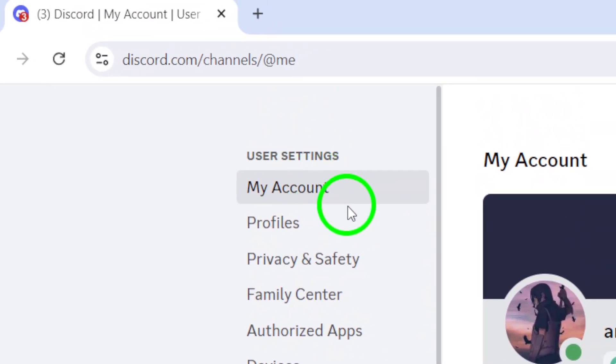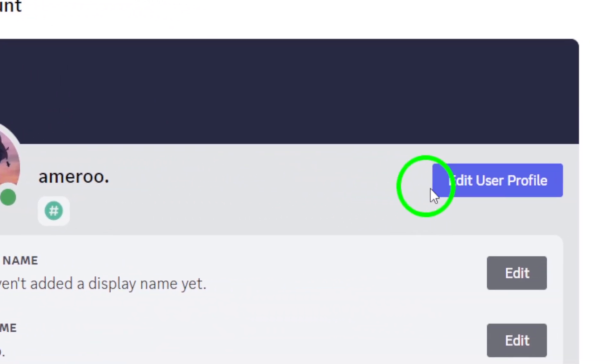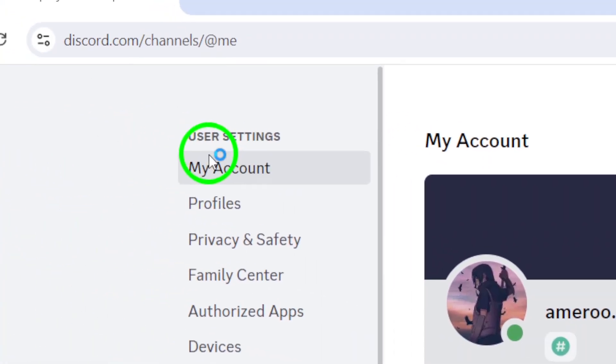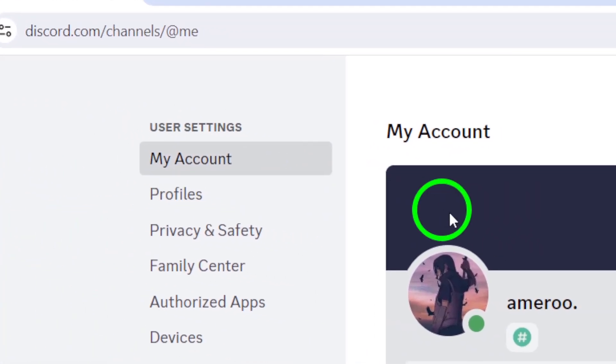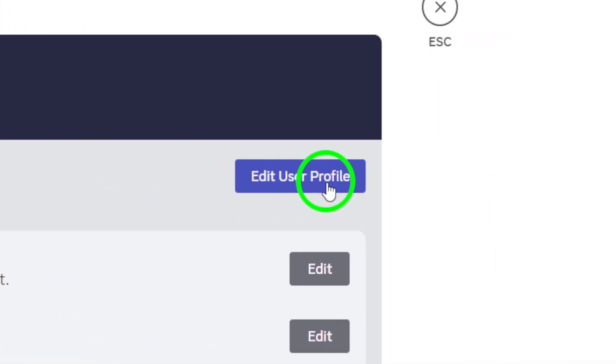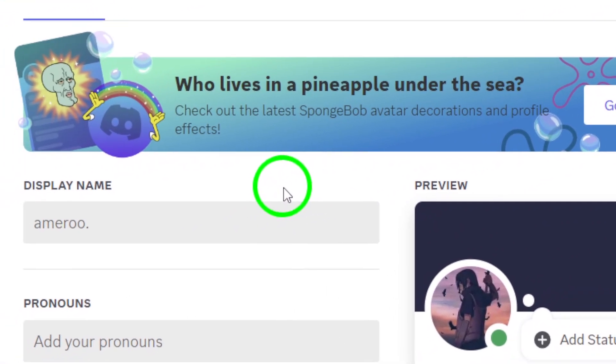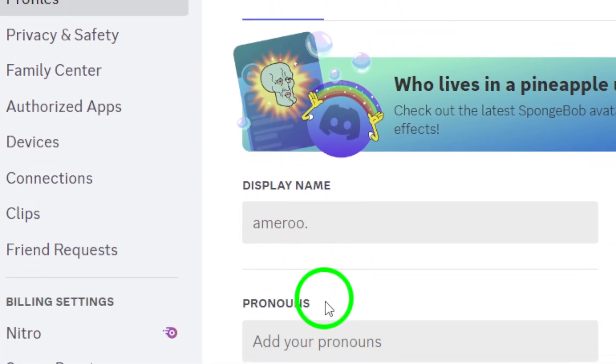Now that you're on the settings page, locate the My Account section. Here, you'll find the option to edit your user profile. Click on Edit User Profile, and this will bring you to the next step in customizing your presence on Discord.